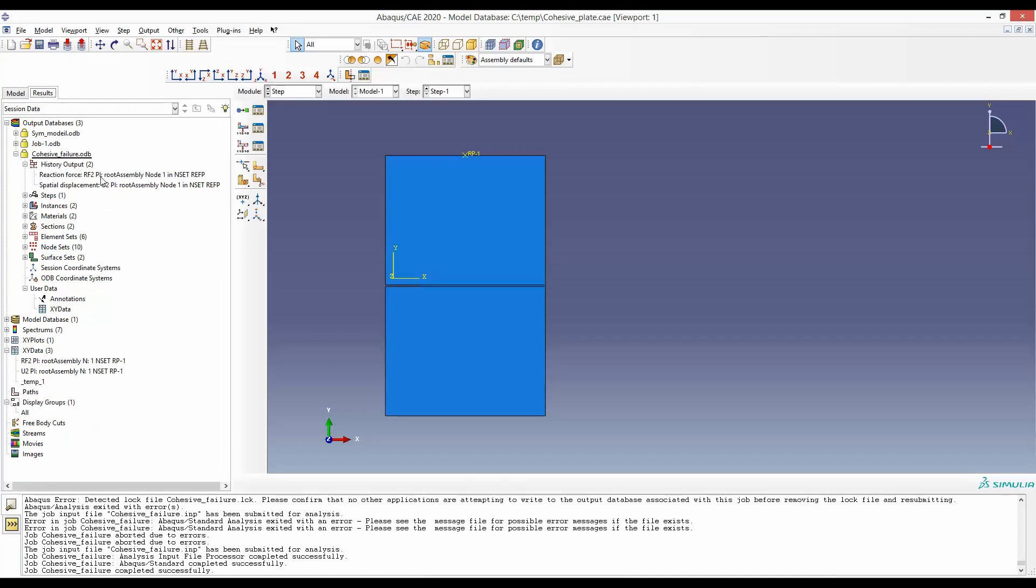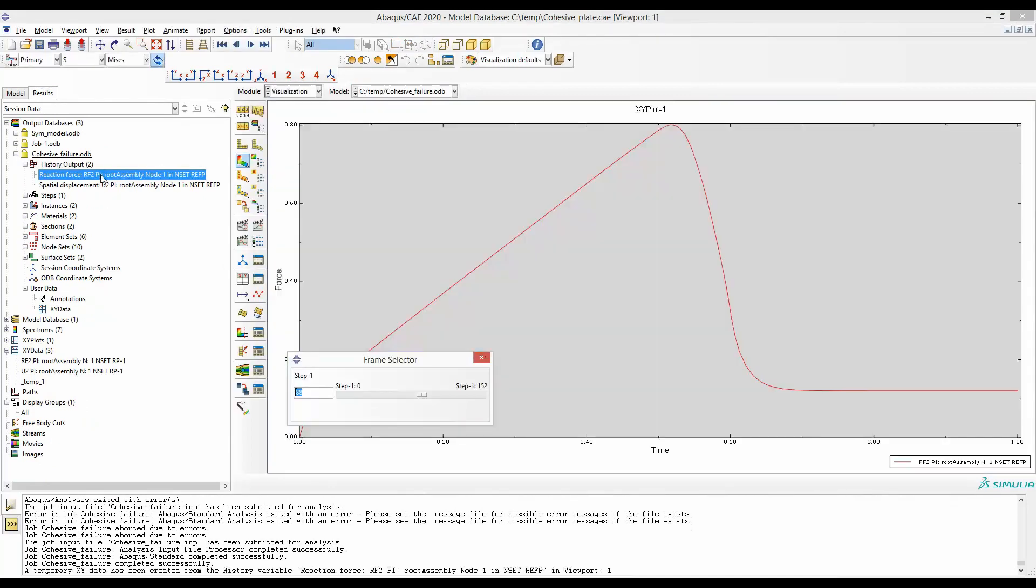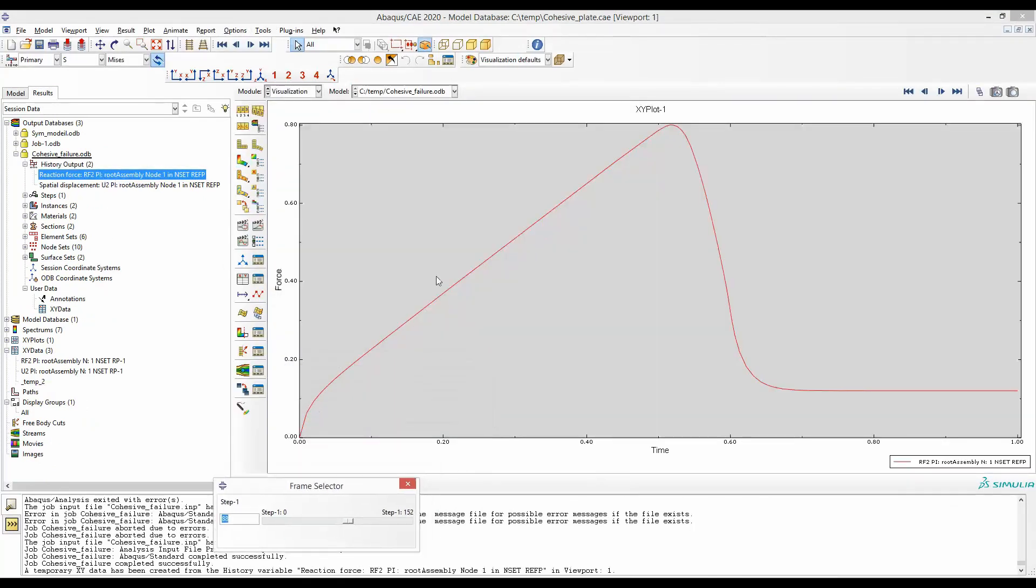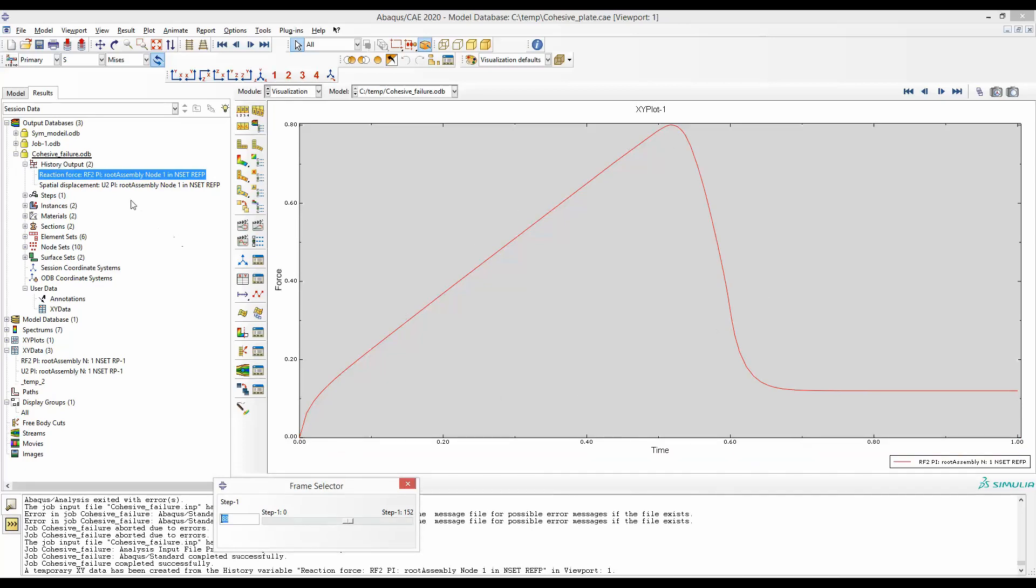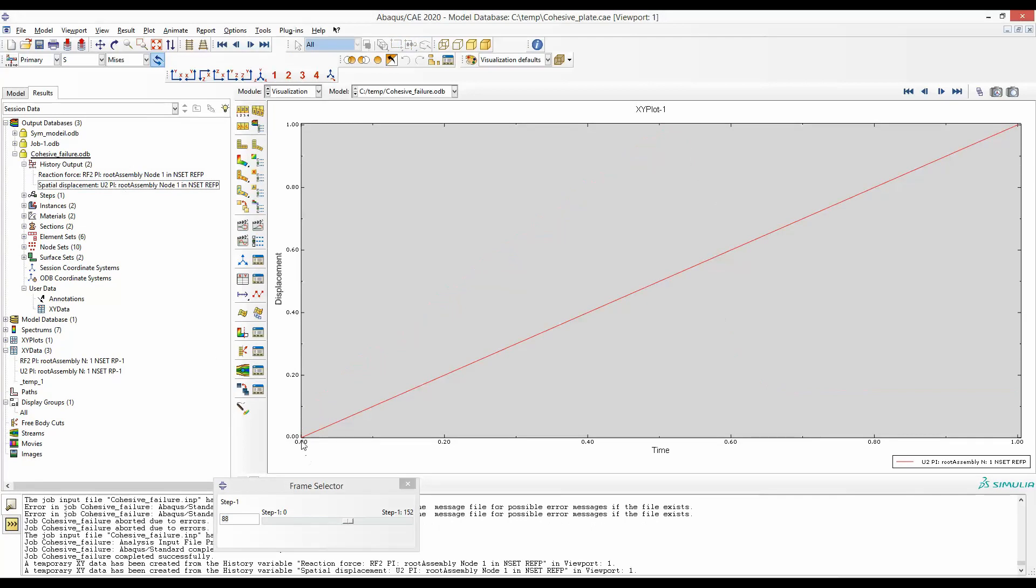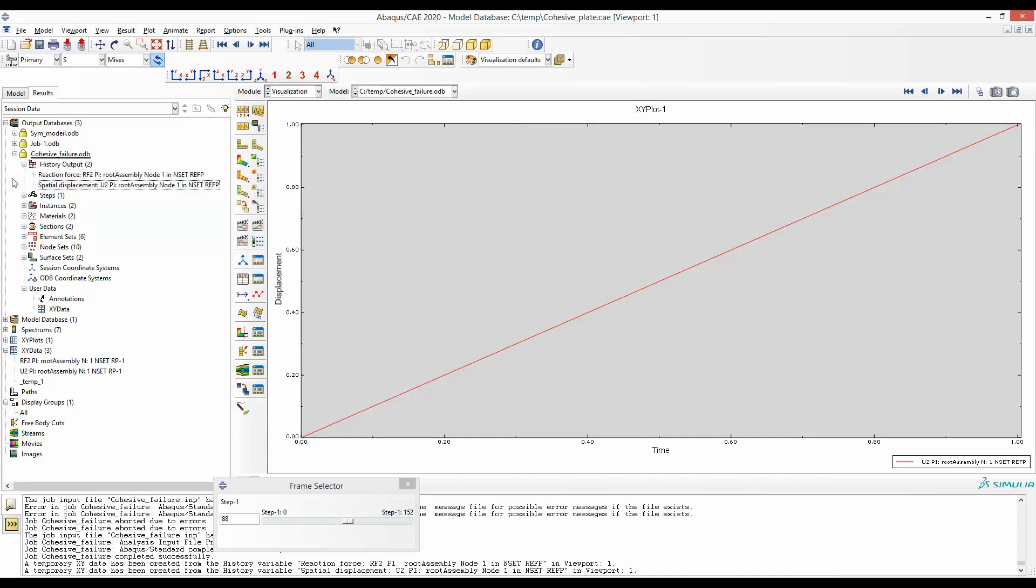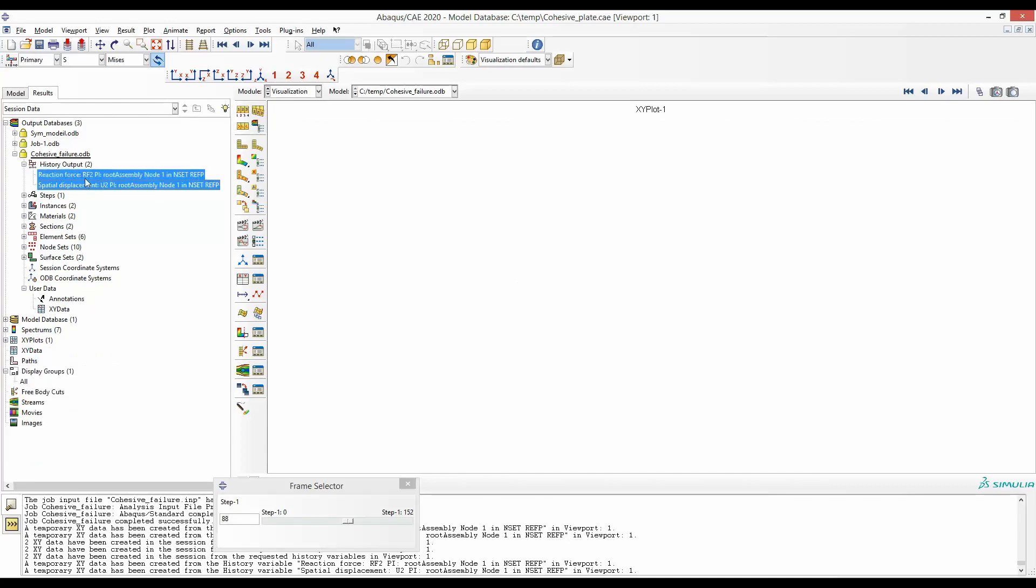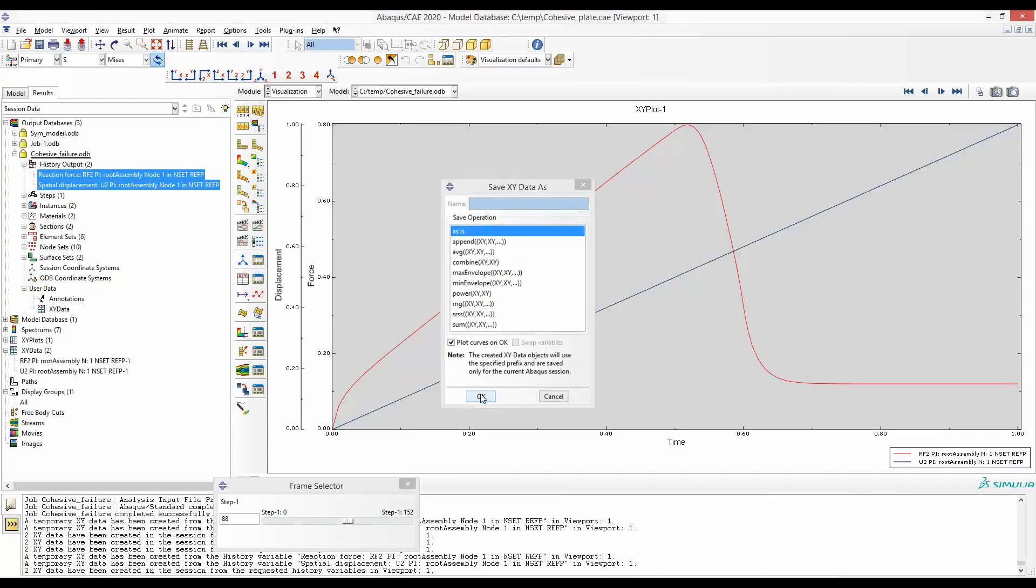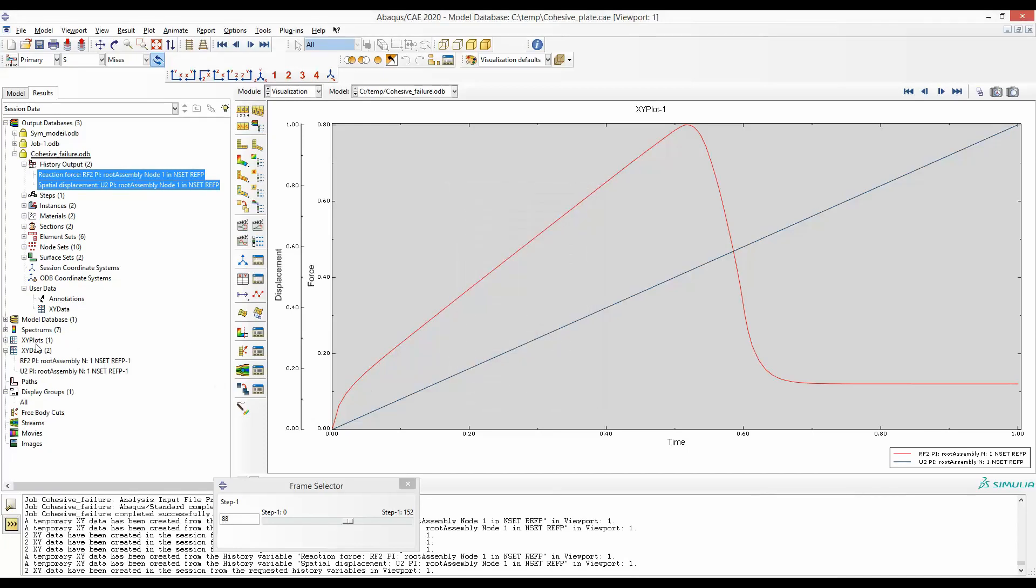So now in these two, we can plot simply to see. So this is the force response. But in x-axis, we have time. Similarly, for the displacement. So these two are now separated. Now we will go ahead and couple them. Save these results. Accept default. And then we have the saved result here.